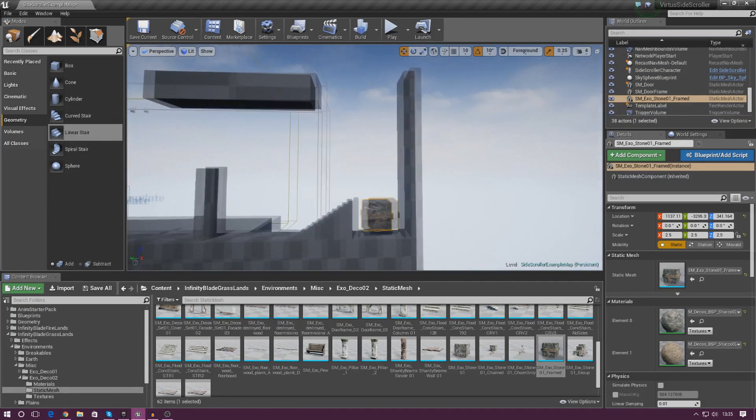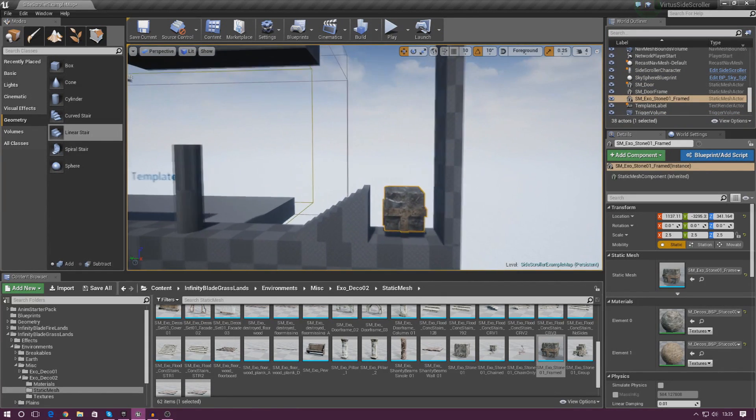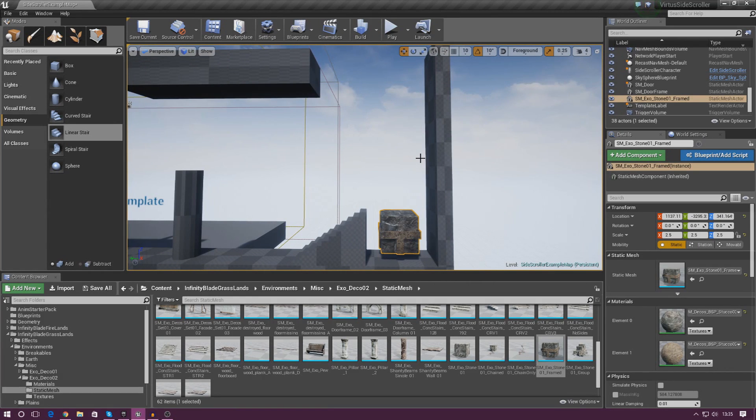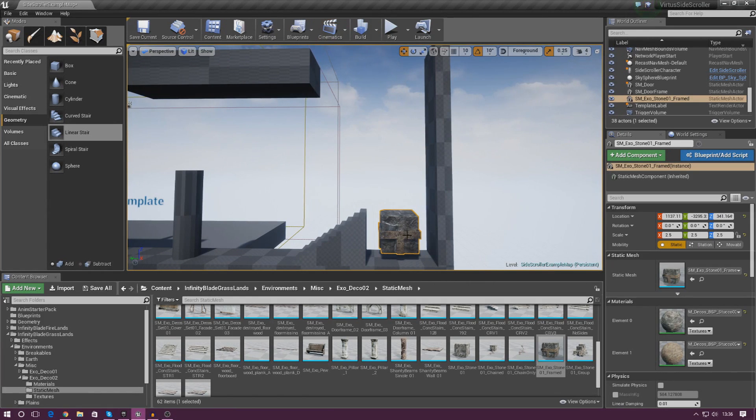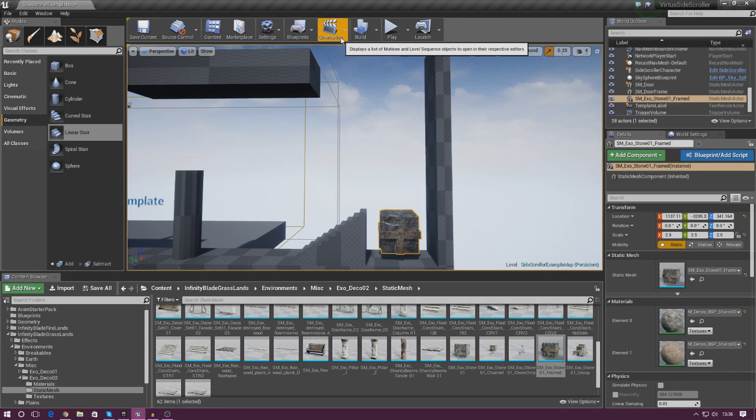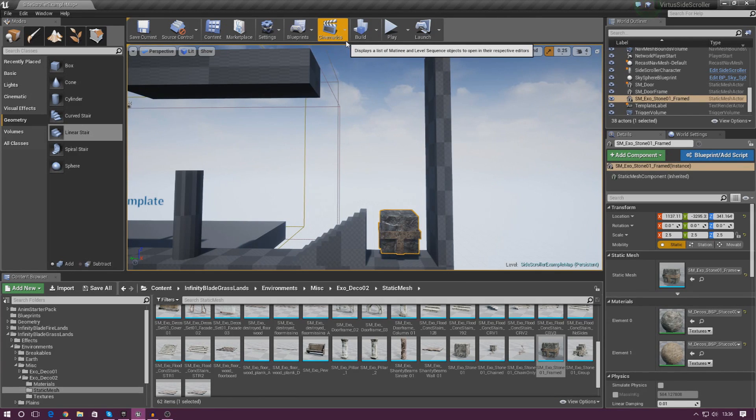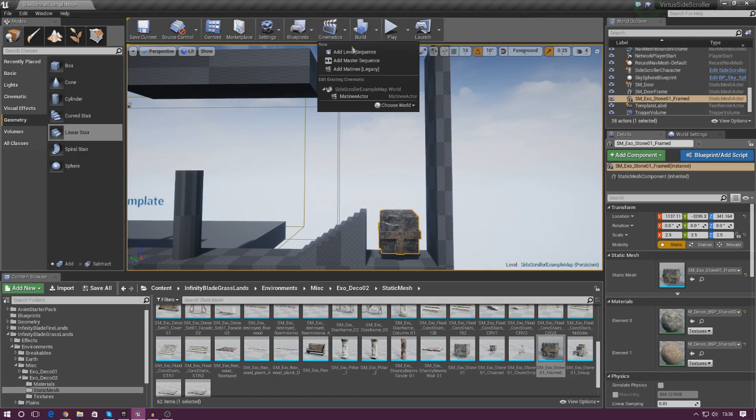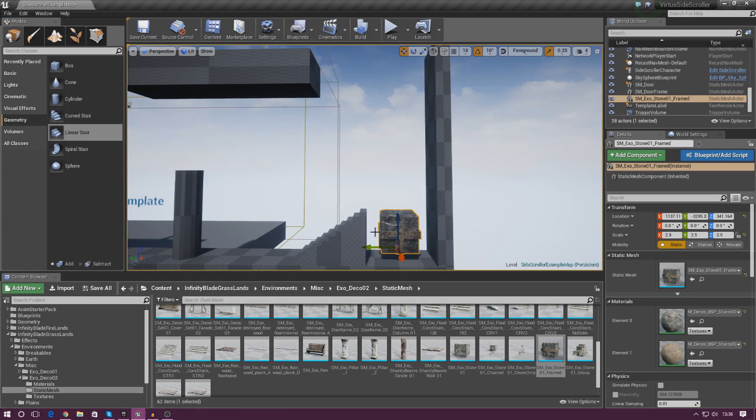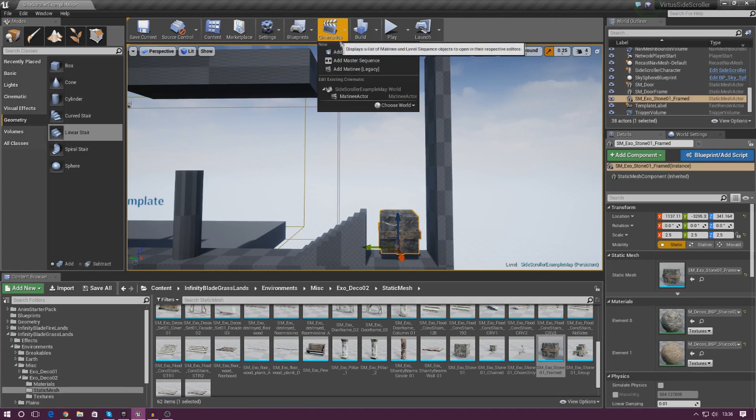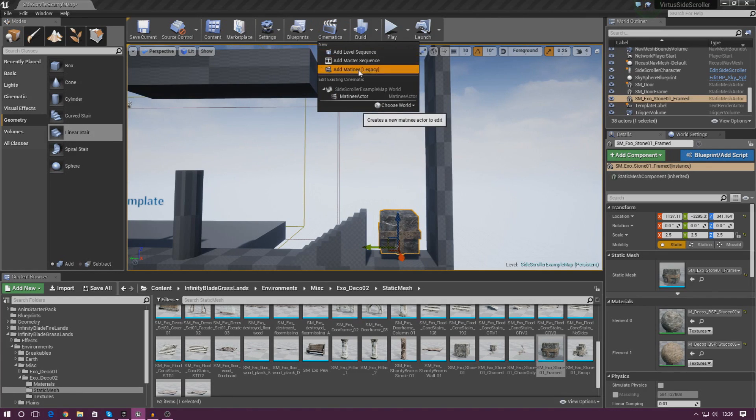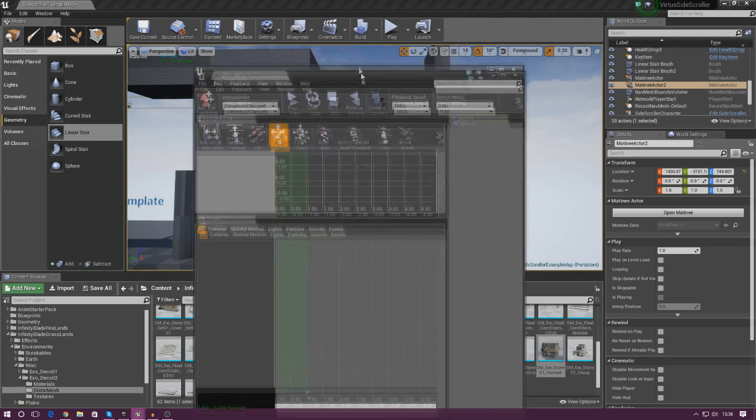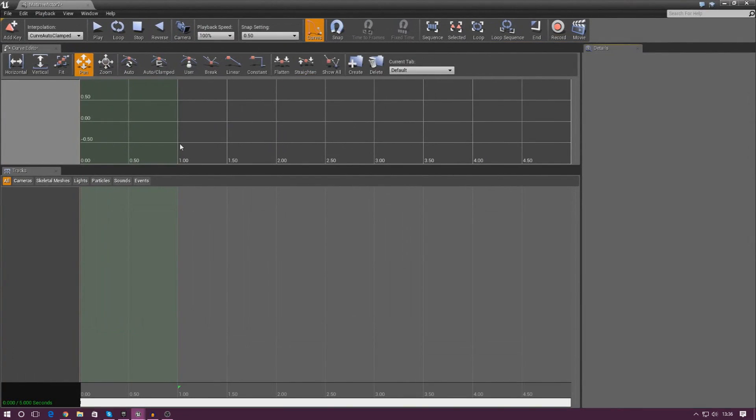Now we need to get it moving. And the most simple and the easiest way to actually get this moving is going to be to use a matinee sequence. We don't need to worry about using any fancy sequencer stuff for now or using any complex blueprints to get it moving. We're simply just going to create a basic matinee animation. So with this little object selected, go to cinematics and then add matinee legacy. Give it a couple of seconds and it will load up this little interface here.